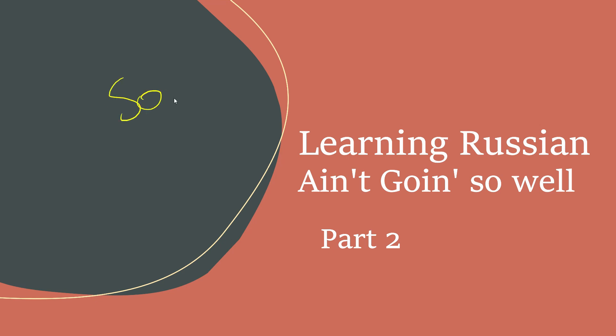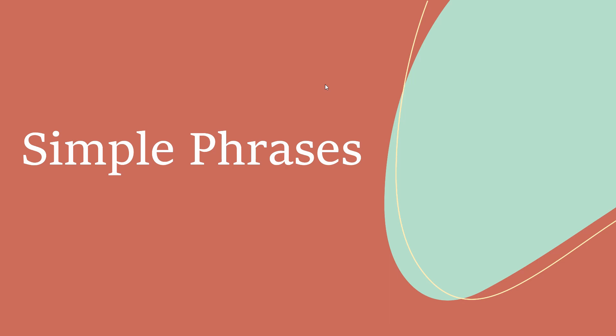So, I'm learning Russian right now, and it ain't going so well. Part two.